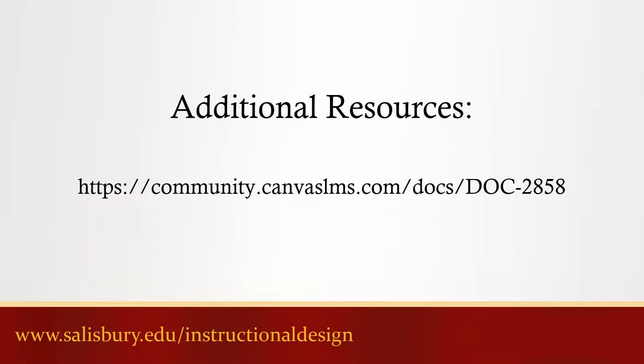Thank you for watching this tip. For more information view the available guides or contact the help desk.